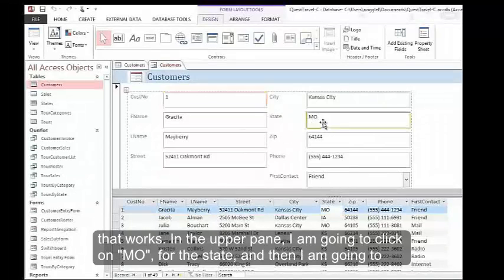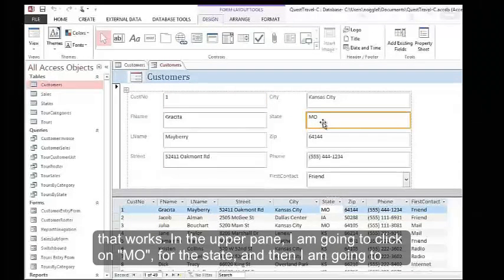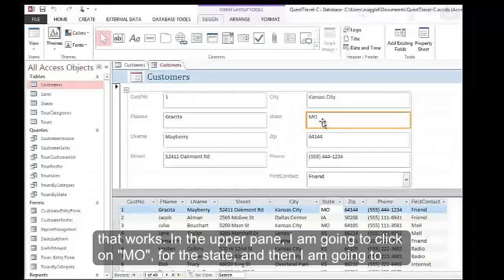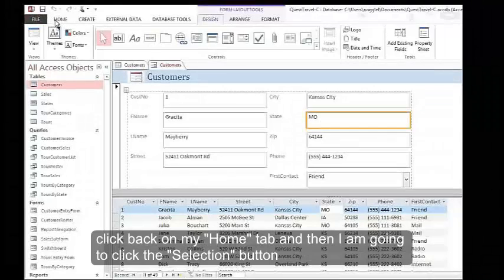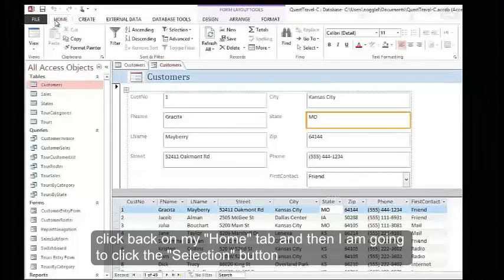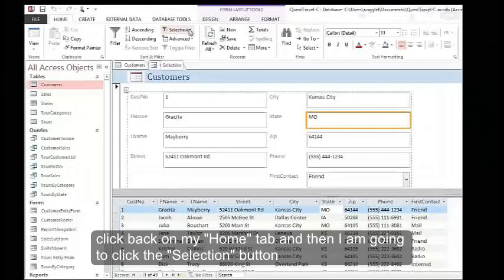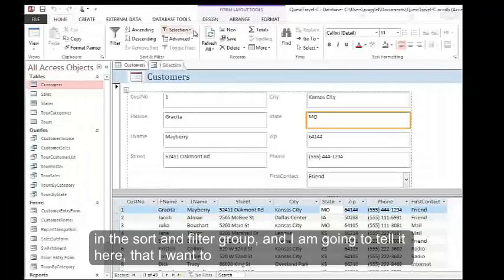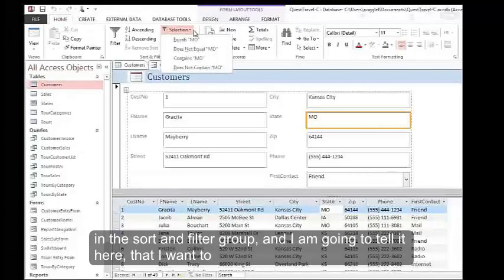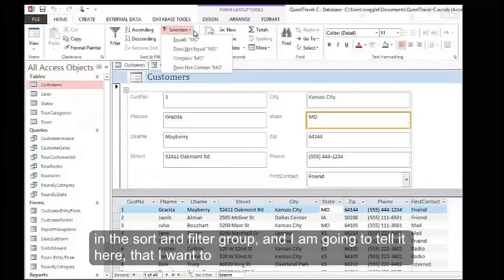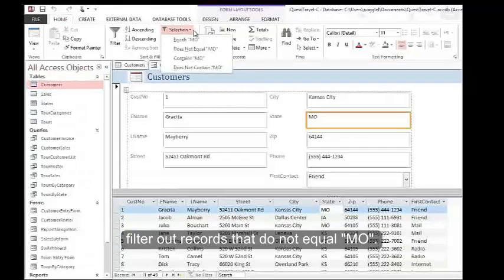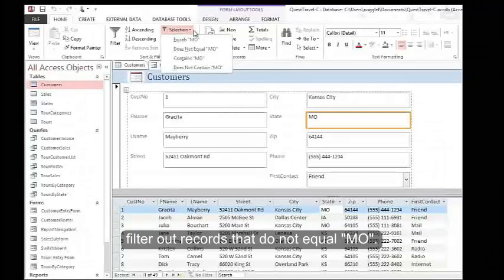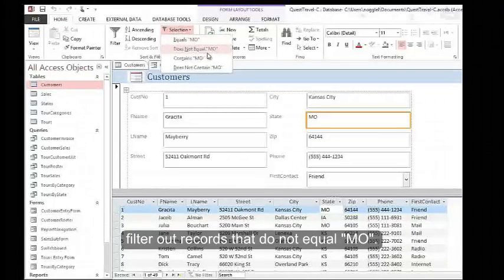In the upper pane, I'm going to click on MO for the state, and then I'm going to click back on my Home tab. I'm going to click the Selection button in the Sort and Filter group, and I'm going to tell it that I want to filter out records that do not equal MO.